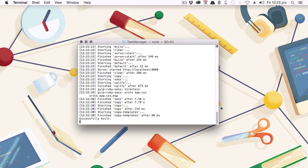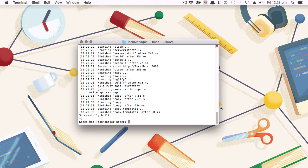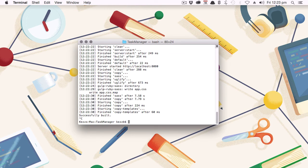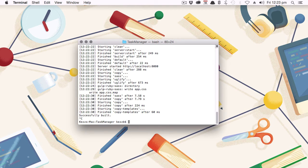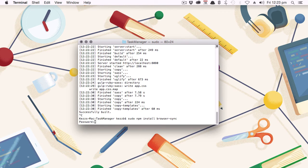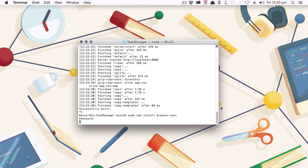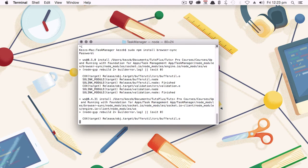Now we're going to install the BrowserSync NPM module into our project. And you'll notice that we don't use that hyphen G flag. We're not installing this module globally. We're just installing it locally. However, it does need some elevated access privileges in order to install nonetheless. So we'll start our command with sudo and then we'll type out npm install browser hyphen sync. And again, put in your password and then just wait for that module to download and install into your project.